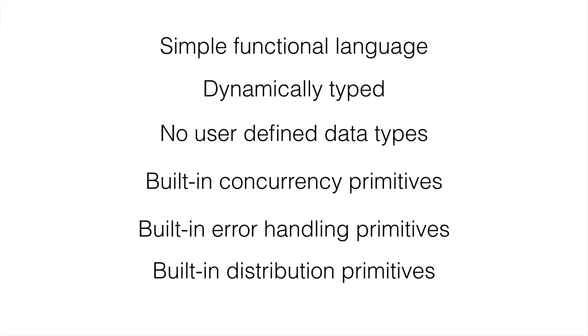These distribution primitives allow for really great scalability of Erlang programs. They're kind of one of the cornerstones of why an Erlang program can scale so well. Erlang is just keeping control over what's going on, keeping things simple, and that allows for this uptime, this concurrency, this great scaling that it has.